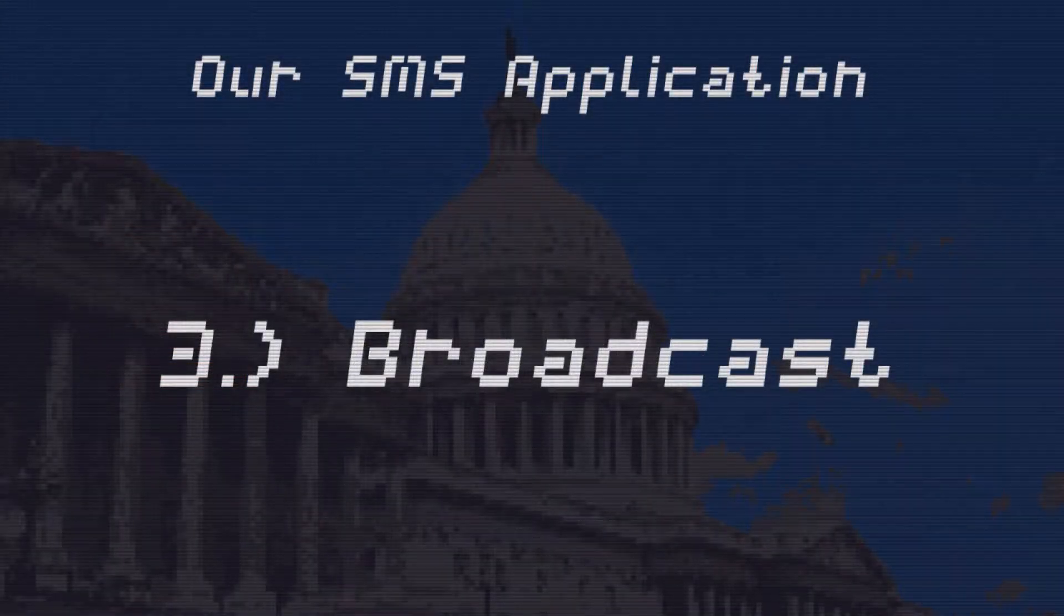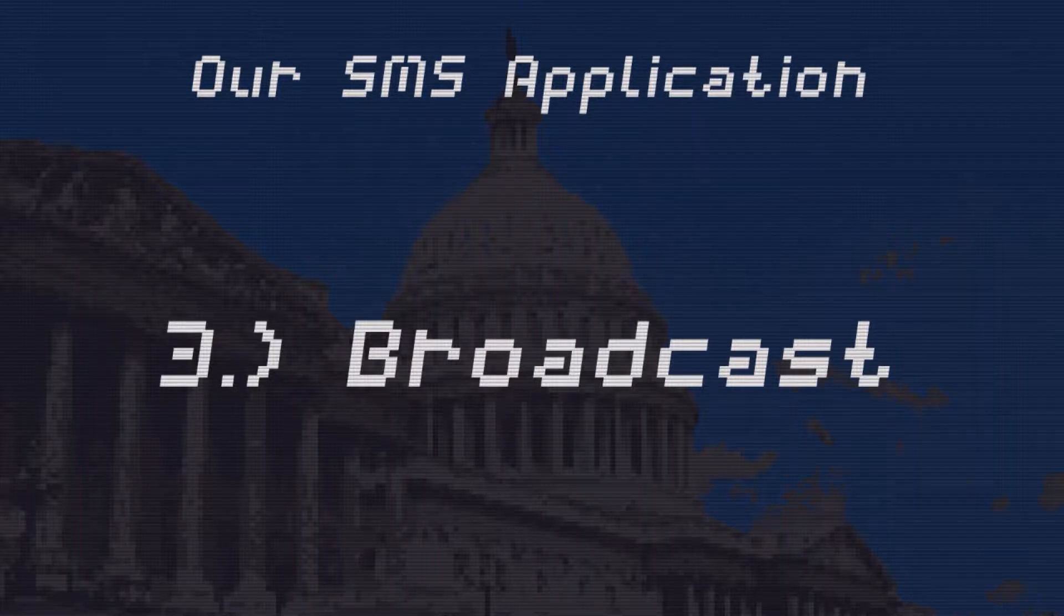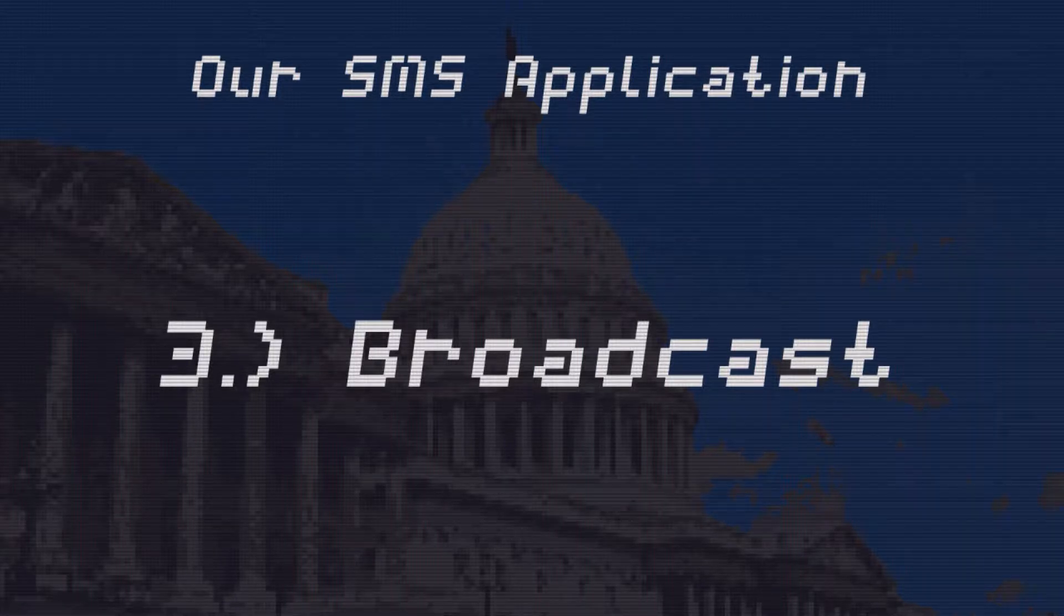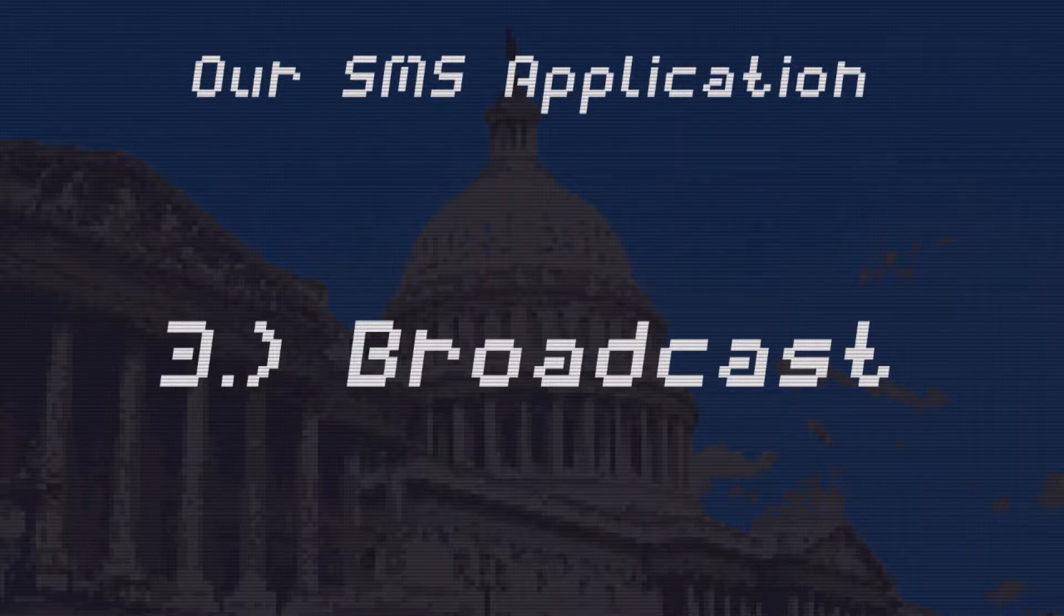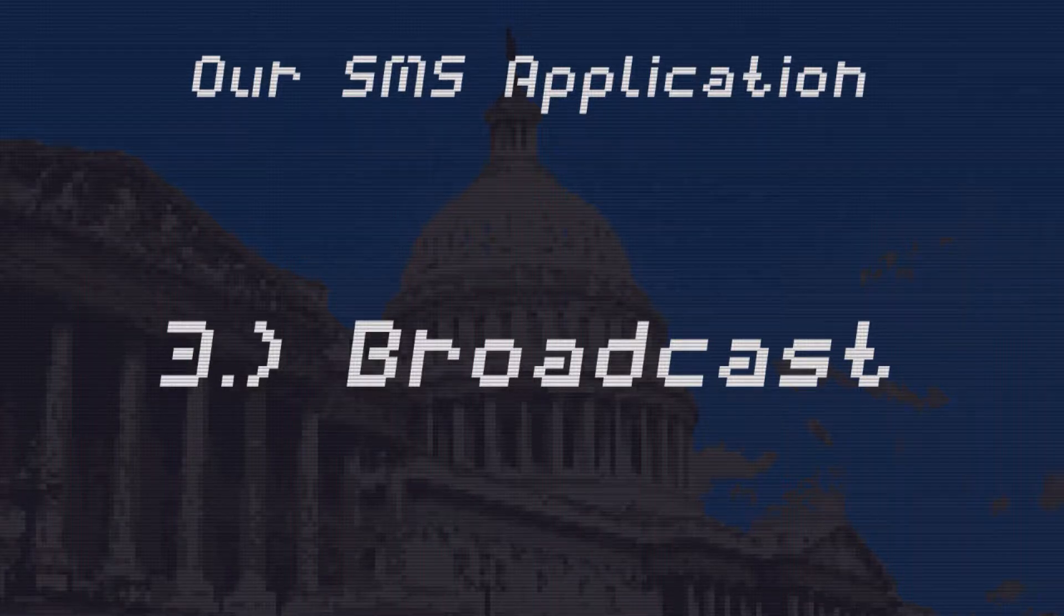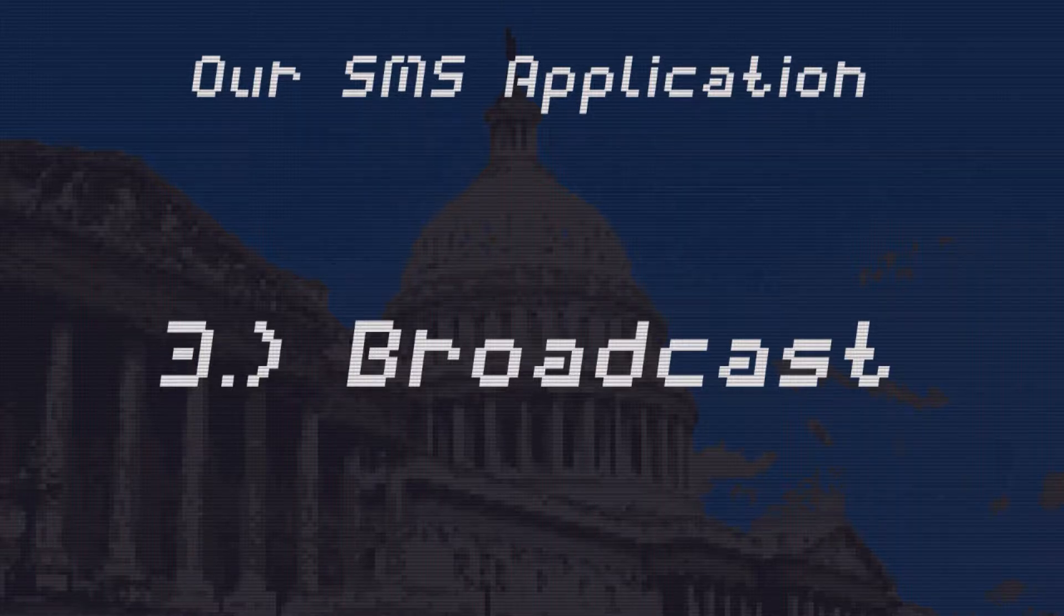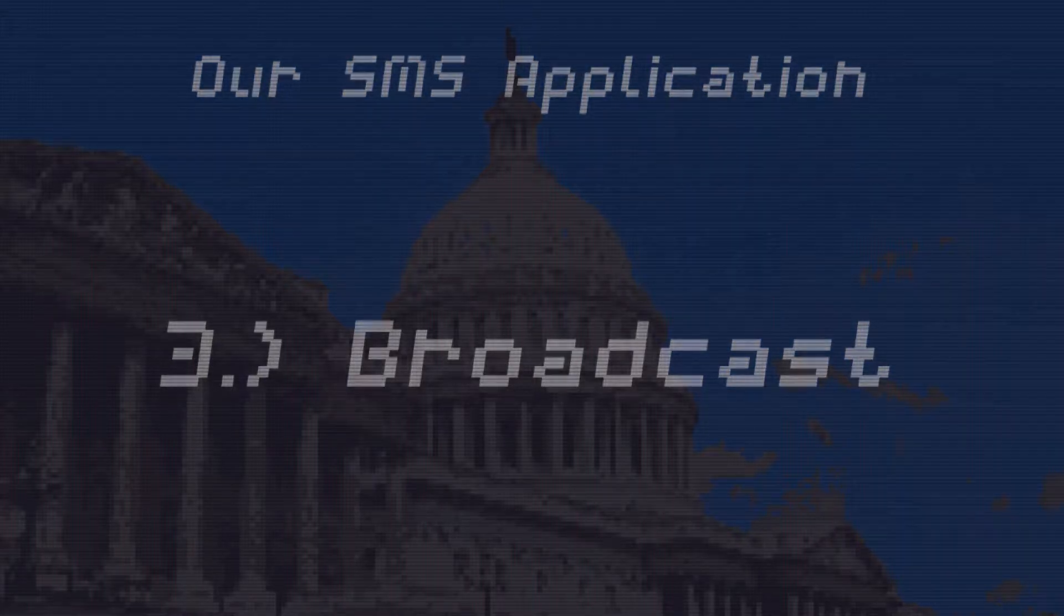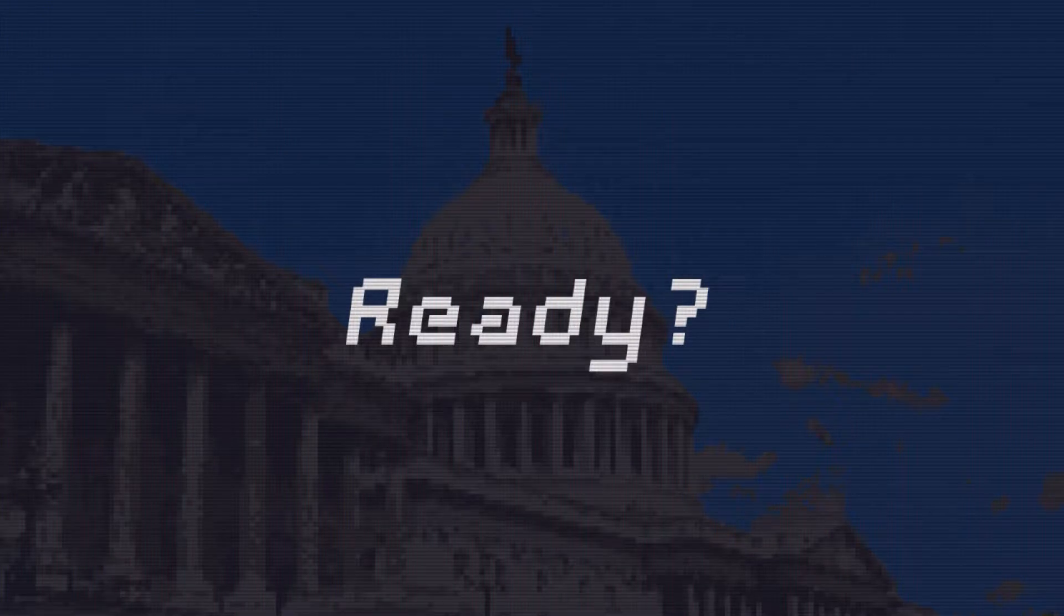We've made it to the final step. We built a Twilio studio flow to manage RSVPs and SMS message subscriptions and to send out automated information messages about our event. Now we'll take a look at how to send broadcast SMS messages out to all of our subscribers directly from Airtable. Let's dive in.